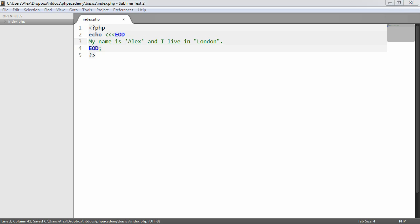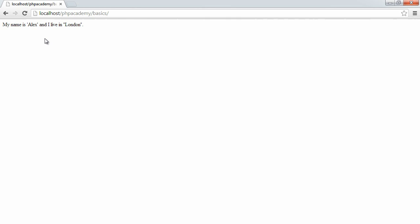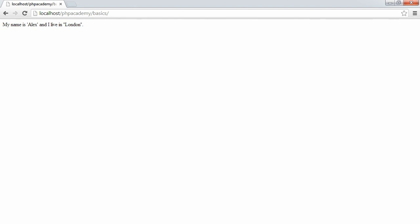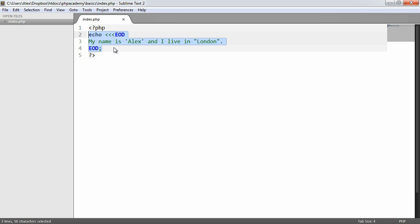So if you find yourself having to escape, maybe switch between single and double quotes concatenating, and it starts to look a little messy, you'll probably agree that this looks a lot, lot cleaner.